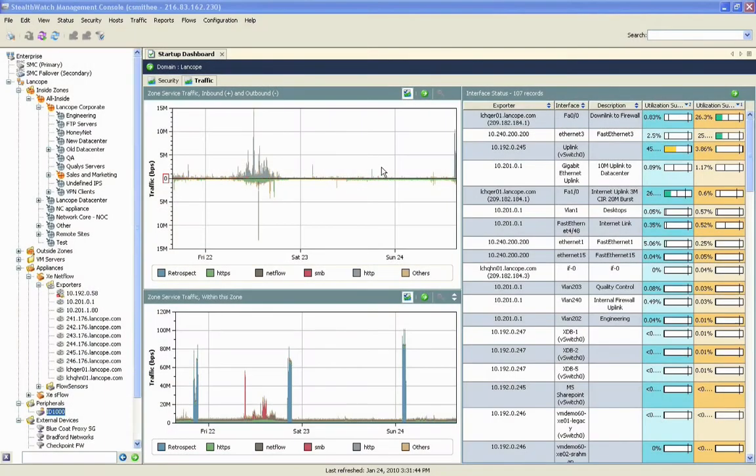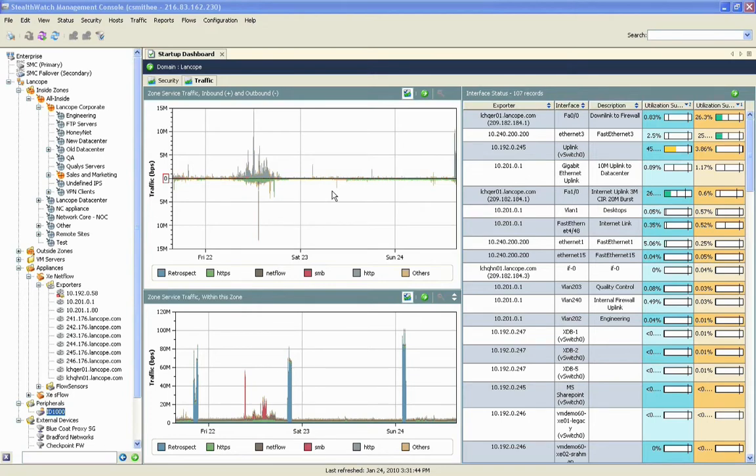We begin today's look at StealthWatch with a top-level view of network performance. From this upper left-hand quadrant, I can see what overall trending of data has looked like coming into and out of the LanCope network over the last three days.